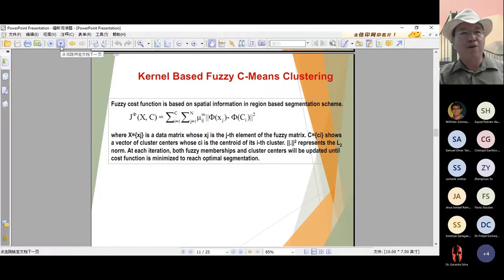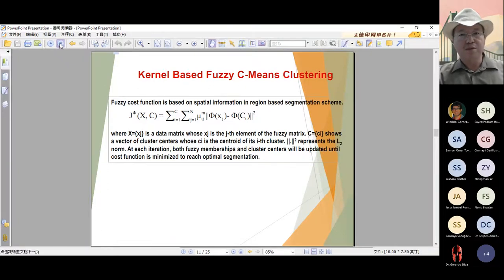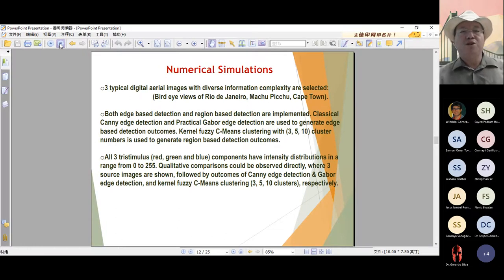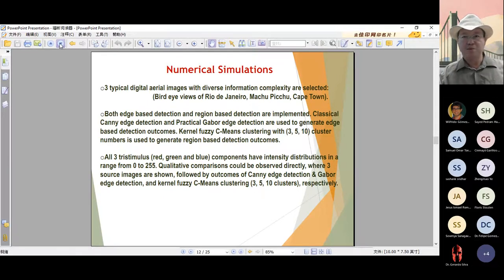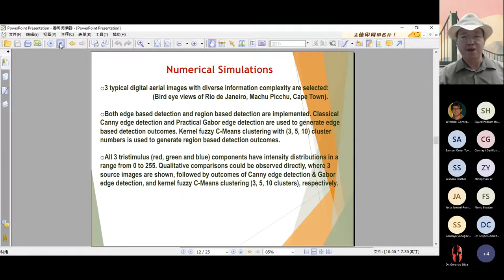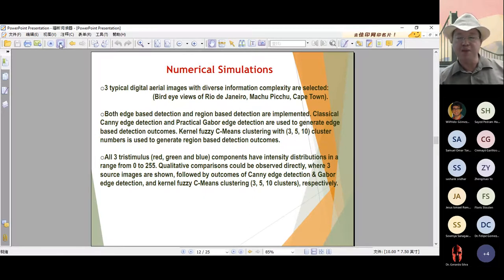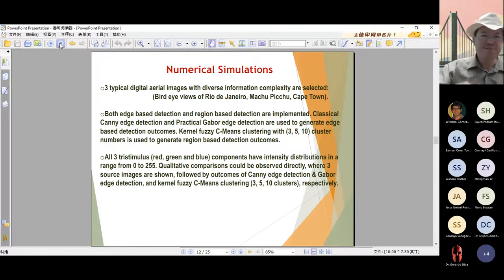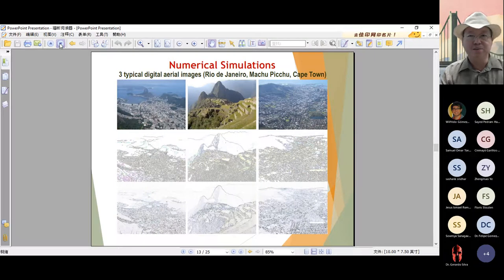Now take a look at the numerical simulations. We introduce three typical digital aerial images: the bird's-eye views of Rio, Genaro, and the macro picture of Cape Town. Both edge-based edge detection and region-based detection are implemented. The classical Canny edge detection and the practical Gabor edge detection are both used to generate edge-based detection outcomes. The kernel fuzzy C-means cluster with 3, 5, and 10 cluster members are used to generate region-based detection outcomes. The quantitative analysis will be conducted in the frequency domain, spatial domain, and in dynamic range analysis. Comparison on computation time shows that edge detection is more time efficient than region detection. For example, Canny edge takes 3 seconds and Gabor edge takes 18 seconds, whereas region-based detection can take up to almost 400 seconds for 10 clusters.